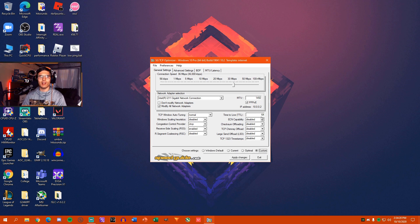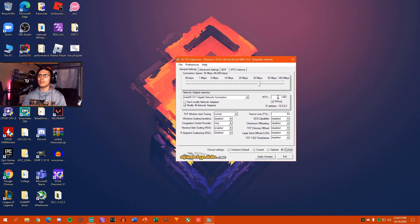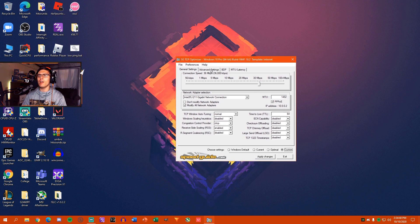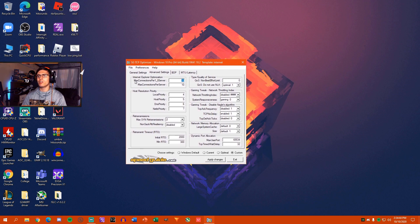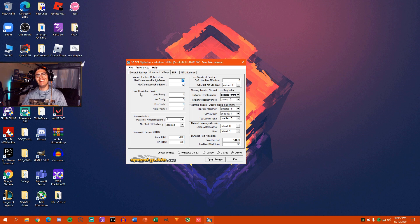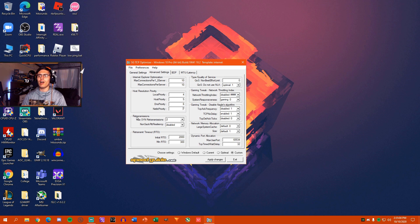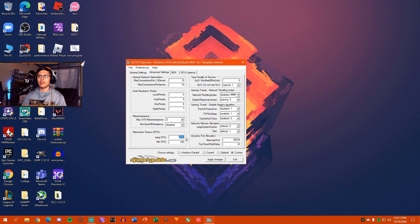Next, we're going to want to set our Time to Live to 64. We're going to want to switch all of these here to Disabled, every single one of them. And once you're done with that, do not hit Apply. We're going to switch over to the Advanced Settings. So next thing you're going to want to do here is you're going to want to set the Max Connections to 10 each. And Host Resolution Priority, you're going to want to set this to 4, 5, 6, 7. This value down here, I like to set this to 2 and Disabled, just because it doesn't really make a difference. Timeout or RTO, you're going to want to set that to 2,000 as the initial. And minimum, you're going to want to set that to 300.